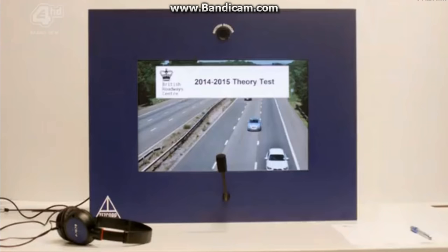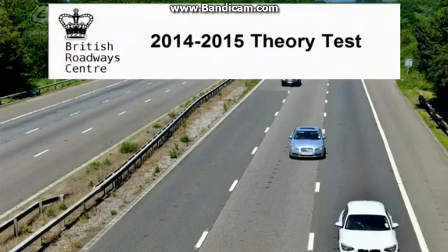Welcome to the British Roadways Centre for Driving Theory 2014. This voice automated driving theory exam will take you through a number of driving proficiency tests. Your test will now begin. Good luck!